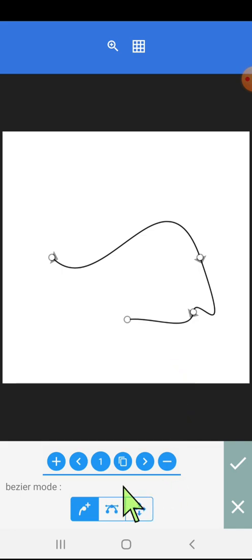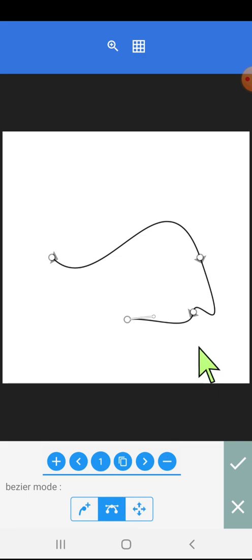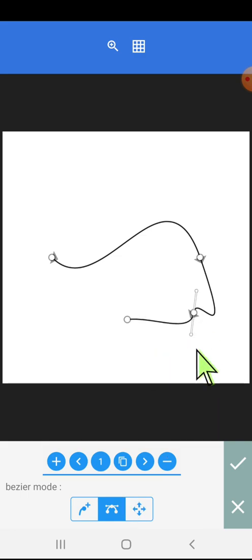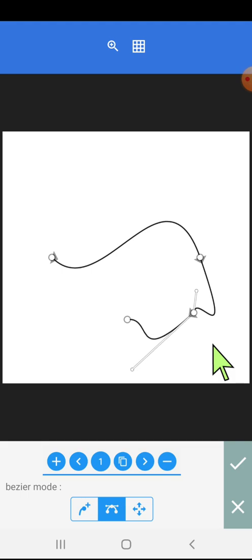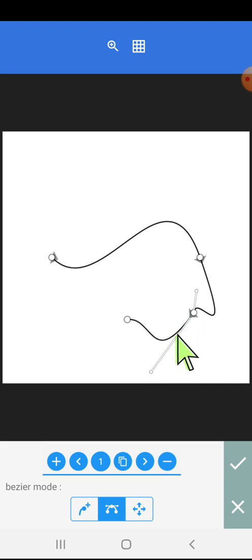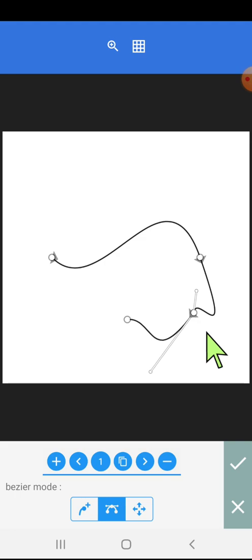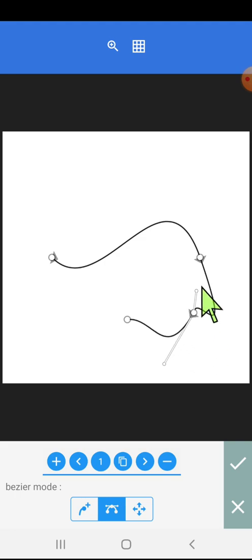Now let us see the second option. Once we click on a node, two handles appear on the screen. The first handle moves the lines in one direction, and the second handle moves the line on the opposite side.